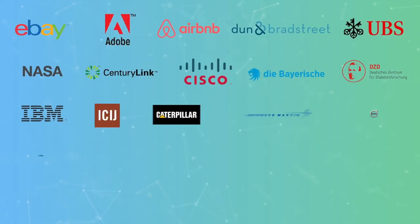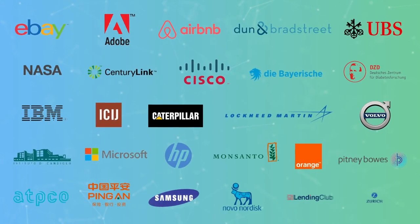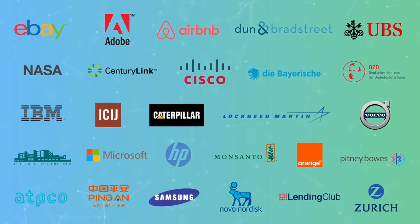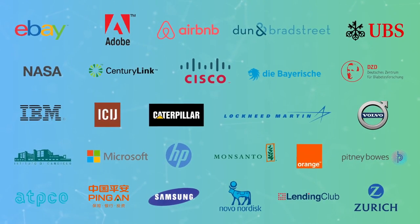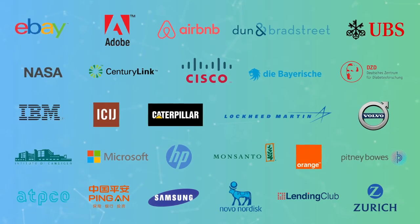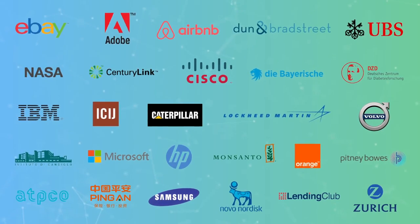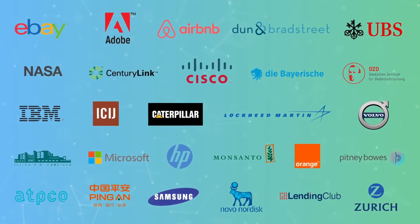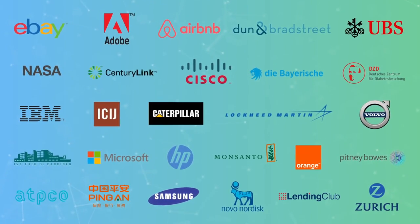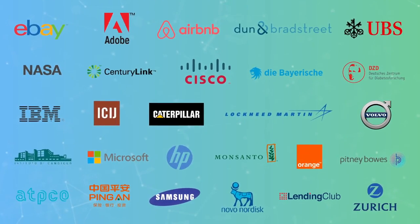Over the past decade, Neo4j has made graph databases a key technology powering modern applications for hundreds of Fortune 500 companies, government agencies, and NGOs.